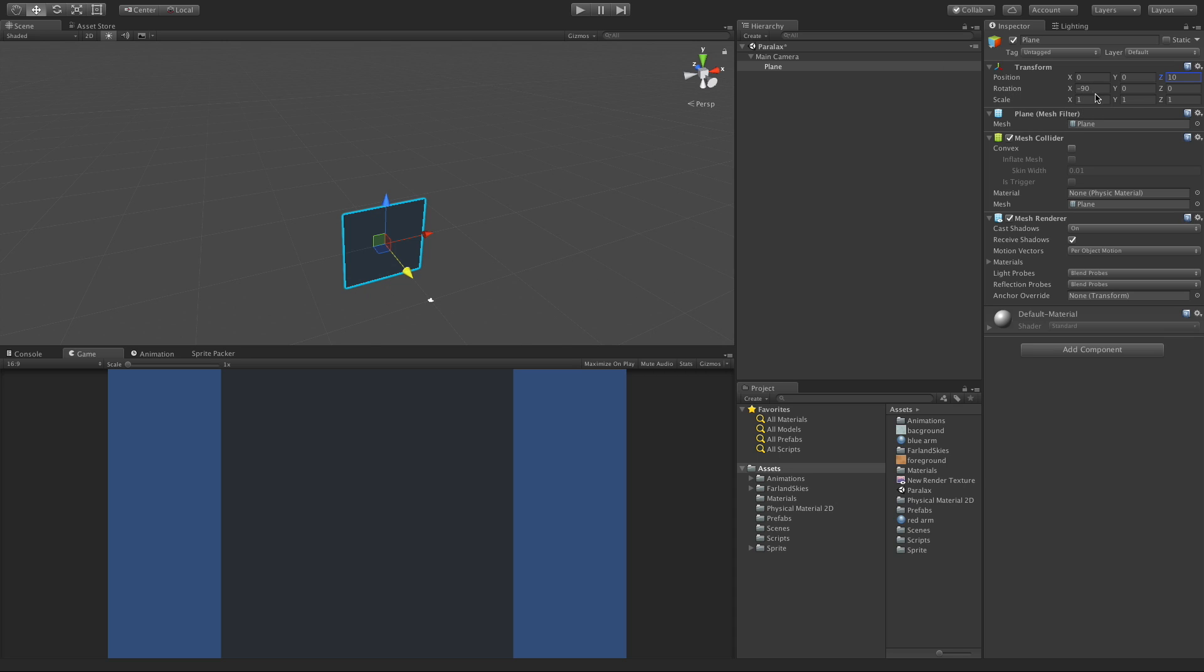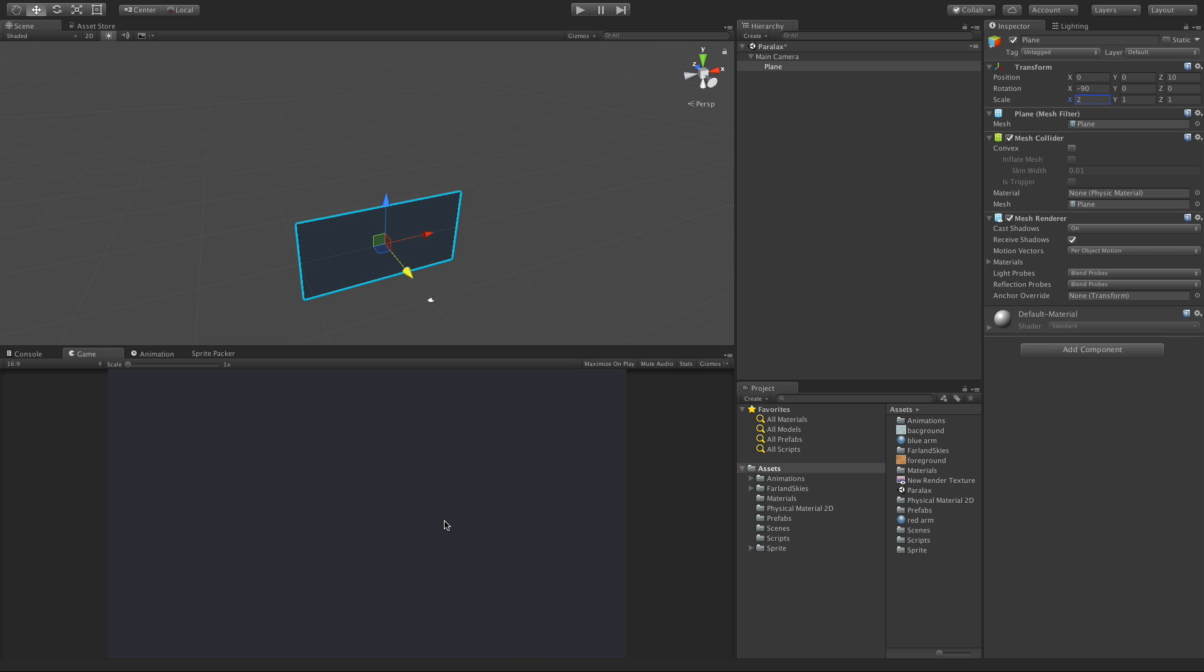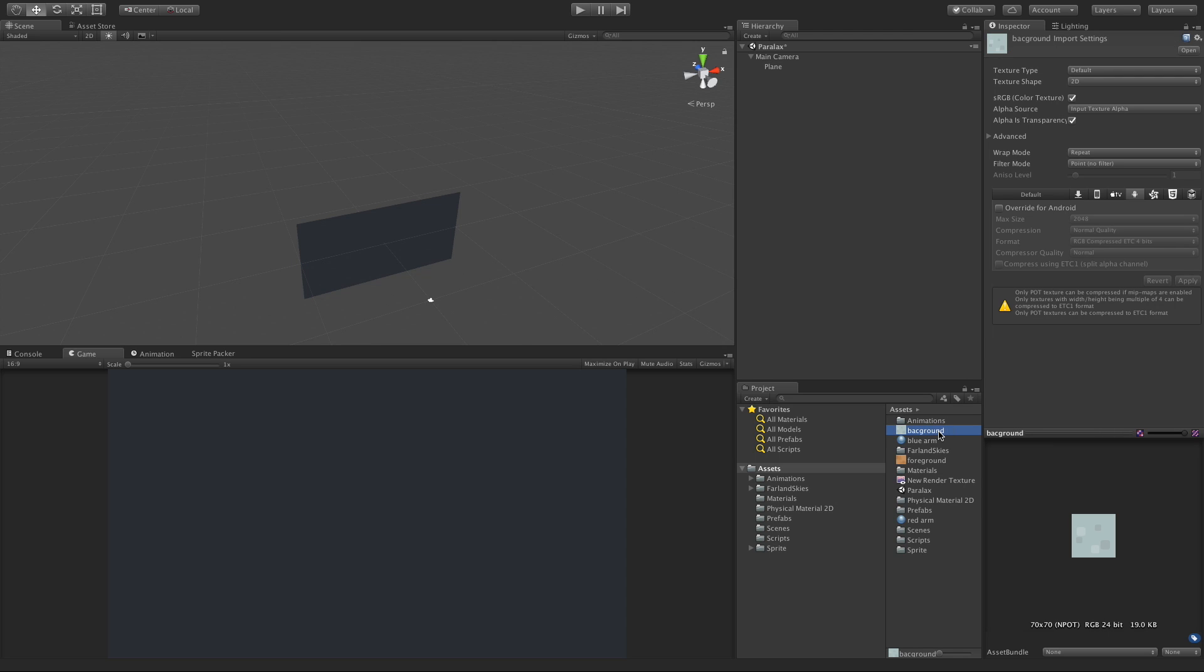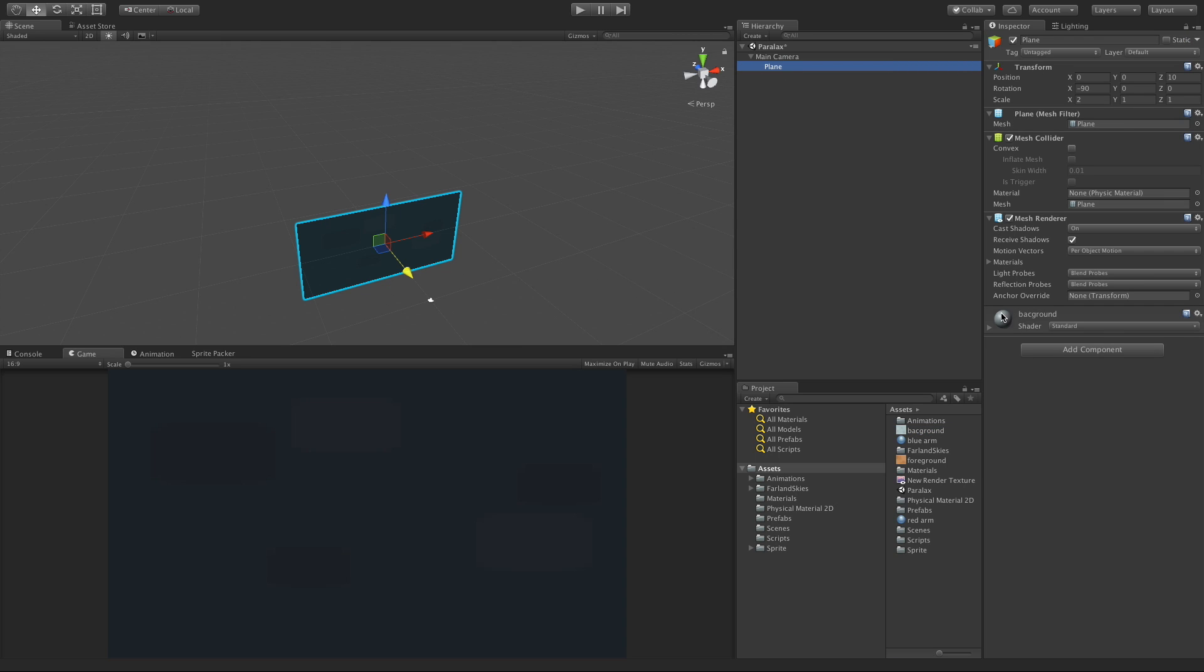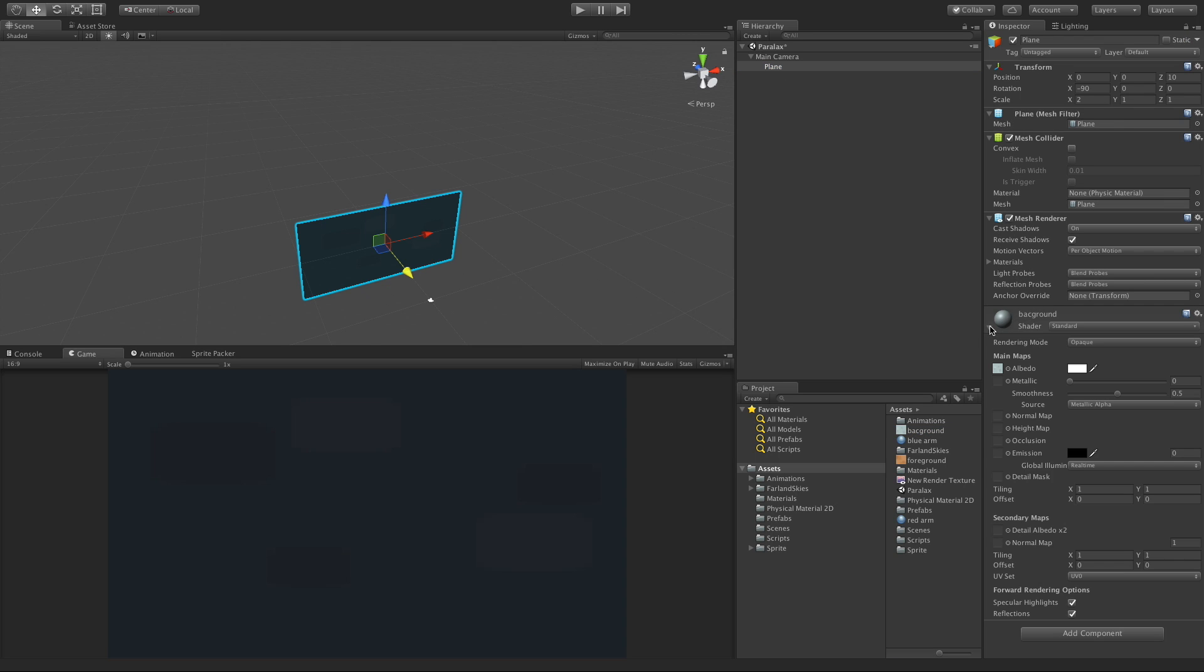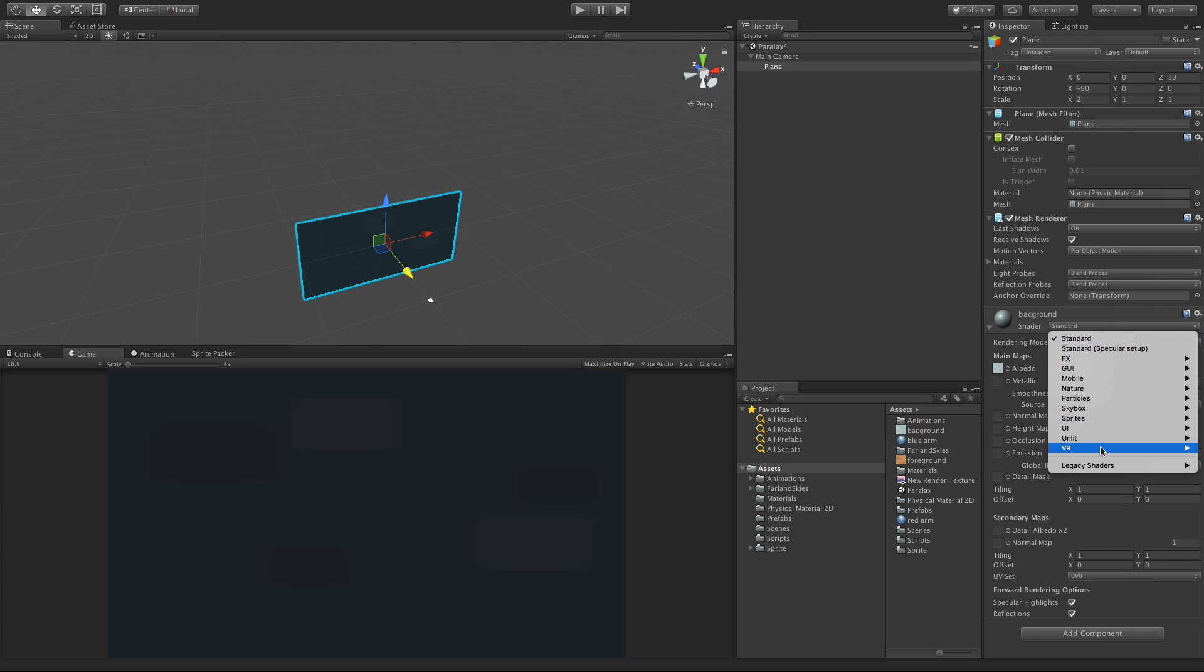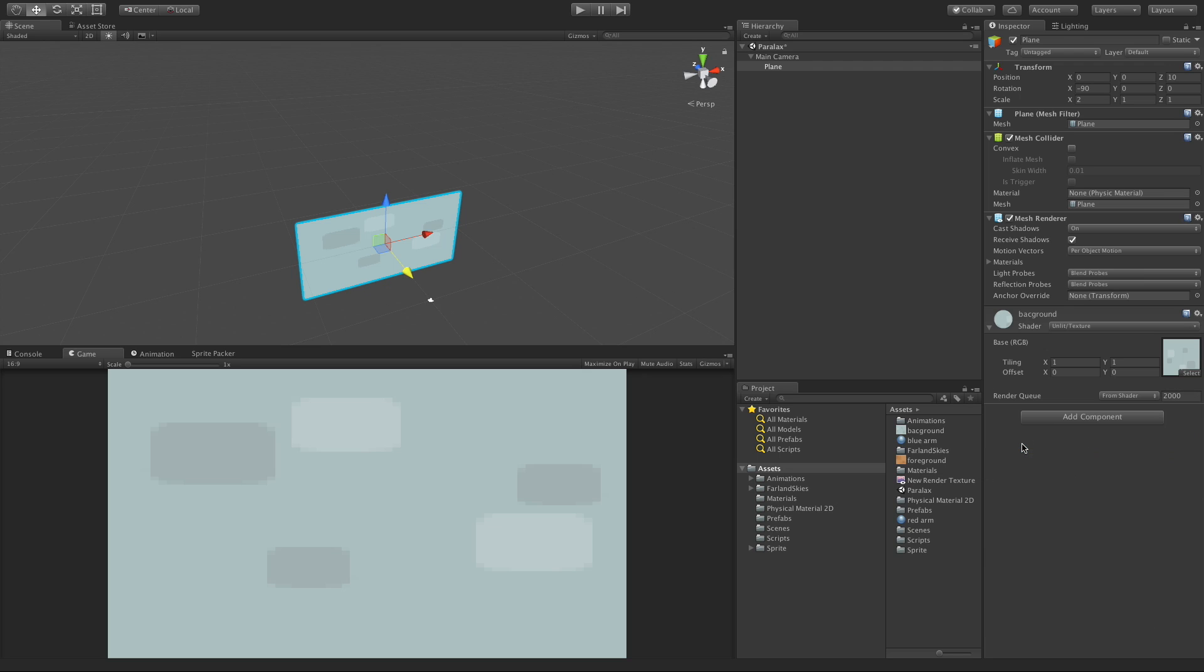I still need to make this a little bit bigger on the x to fill the whole screen, and I've already got a texture set up for this. I just called it background so I'm just going to drag and drop it on, and I'm going to switch over to a different shader. I'm going to come down to unlit and just use texture.